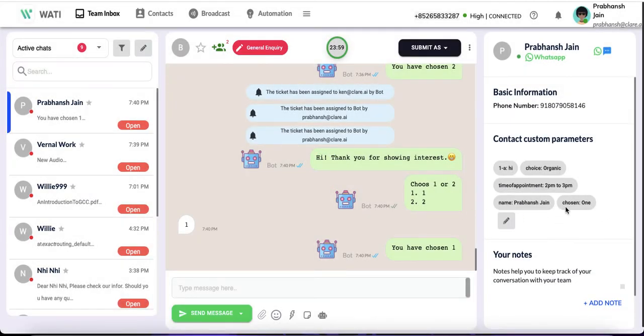You can see that the attribute has updated to one here. Similarly, when you do two, the attribute will be changed to two.